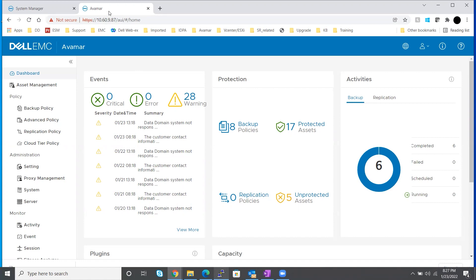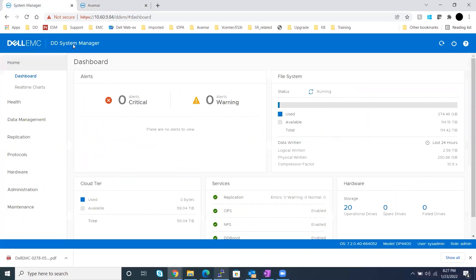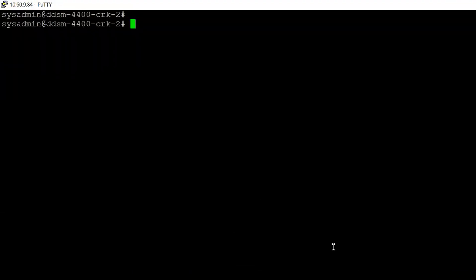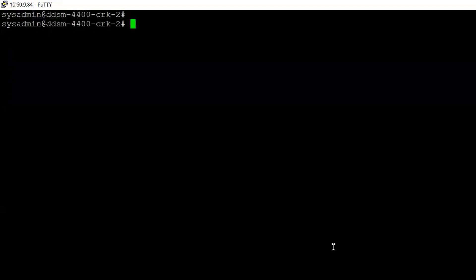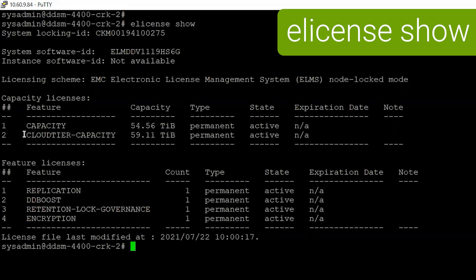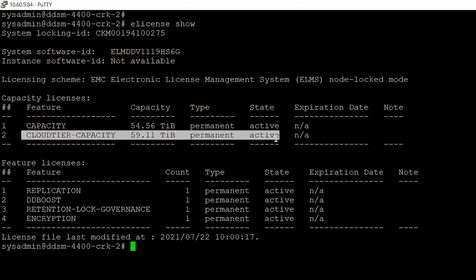I have logged into the Avamar UI, the Data Domain UI, as well as the Data Domain CLI. Our prerequisite is to ensure Data Domain is successfully integrated with Cloud. Let's first check whether Data Domain has a Cloud tier license. We can see with the e-license command that the Cloud tier capacity license is present on Data Domain — it's active and permanent.